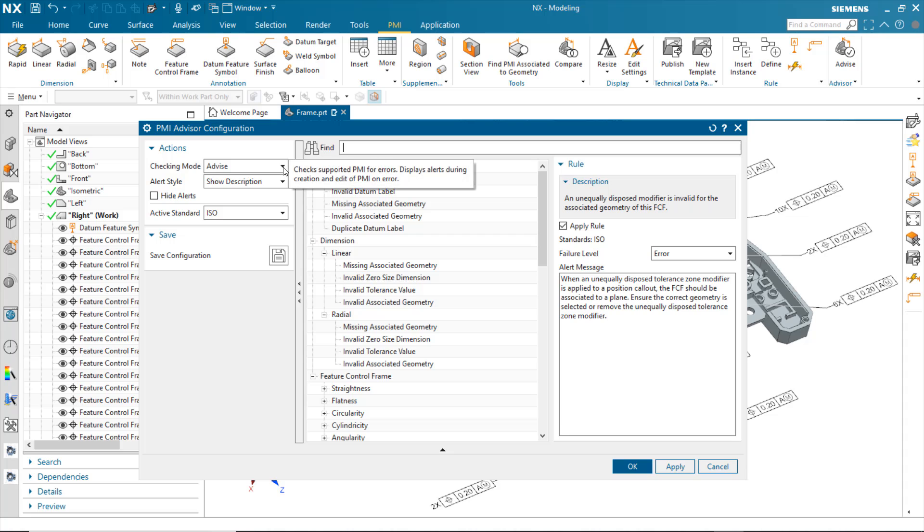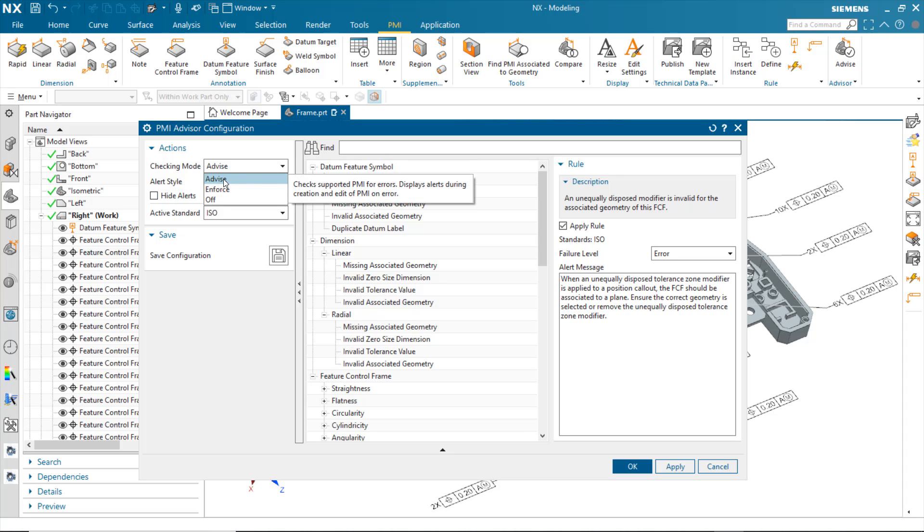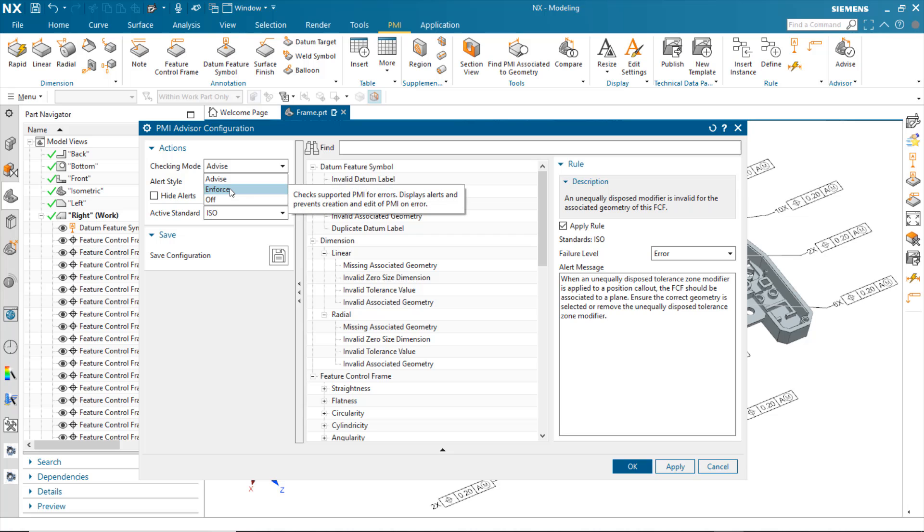For instance, there is a checking mode for Advise that displays a number of alerts during creation and edit of PMI when it finds an error. There's also an Enforce mode that gives us not only the alerts, but also prevents you from creating the PMI on Create and Edit.